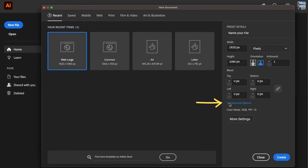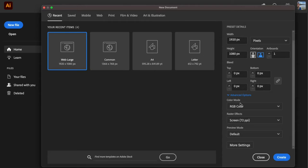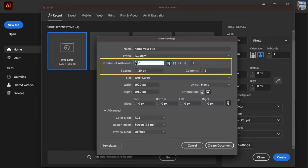I don't concern myself with advanced settings unless I know up front that I'm using multiple artboards. In that case, there are additional options to choose from here. I'll go right to Create Document.